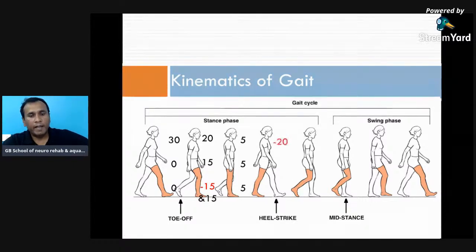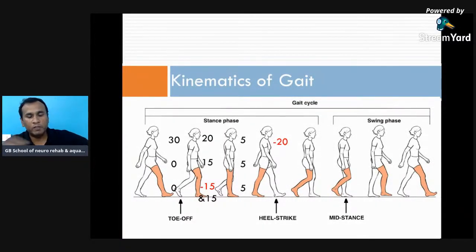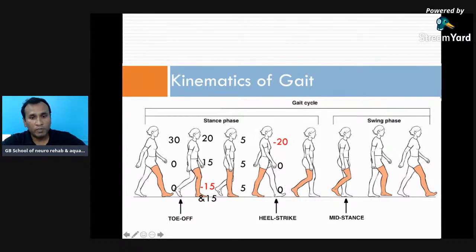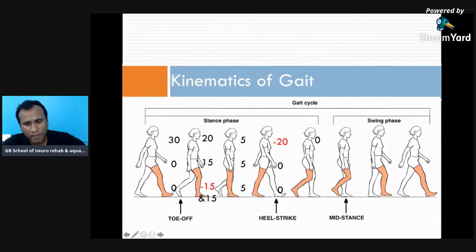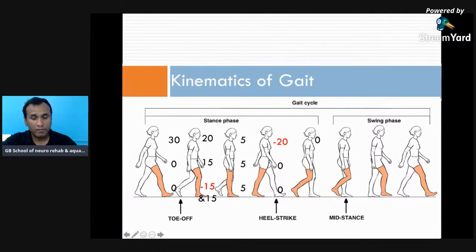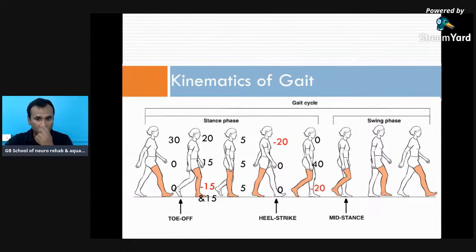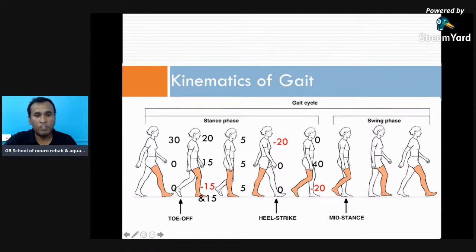Mid stance is approximately 0-0-0, or you can write 5-5-5, since the knee remains in slight flexion as one of the determinants of gait to prevent excessive upward translation of the center of mass. For terminal stance, the hip moves into extension — minus 20 degrees — while knee and ankle are near zero: minus 20, 0, 0. From there the leg mechanically falls due to gravity and pendular action: hip goes from minus 20 to 0, knee goes to 40 degrees flexion, ankle to 20 degrees plantar flexion.